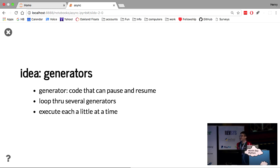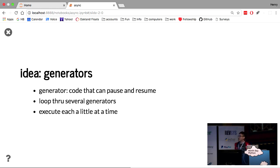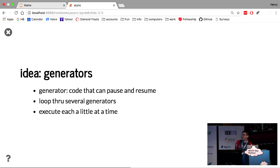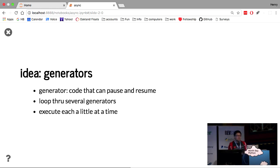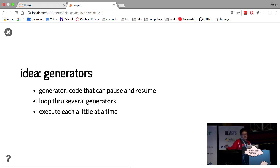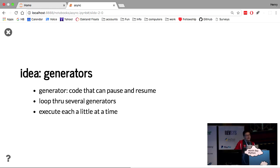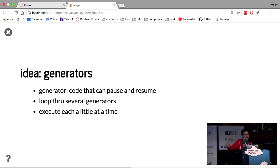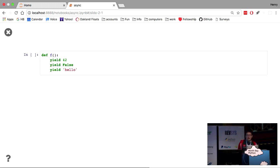All right. So the key idea that we need is generators, which fortunately we've already seen earlier. A generator is basically code that you can pause and resume. And the idea where generators can be helpful is, imagine you have several generators in a list of generators. You can take turns. You can go through your generators and execute them one by one a little at a time, right? So this is possibly how we think about multitasking, is you have a bunch of tasks, and you just do them incrementally one after the other in a circle. So that's the idea.